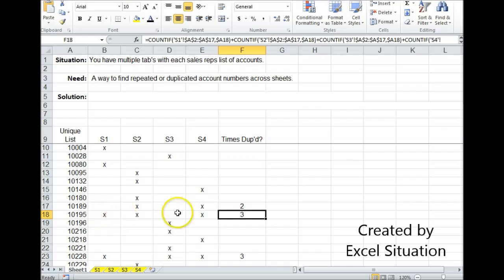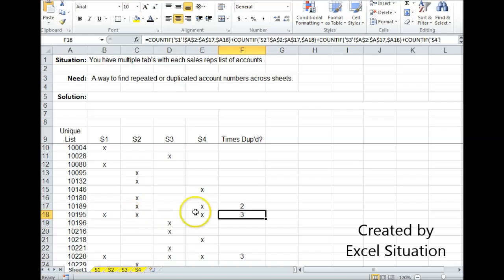But with this information, I know where 10195 is. I know it's on S1. I know it's on S2. And I know it's on S4.